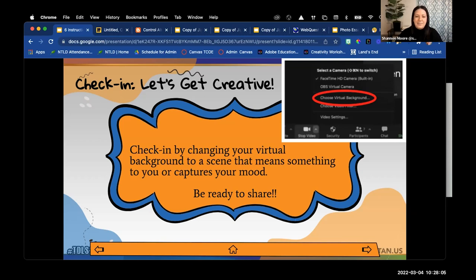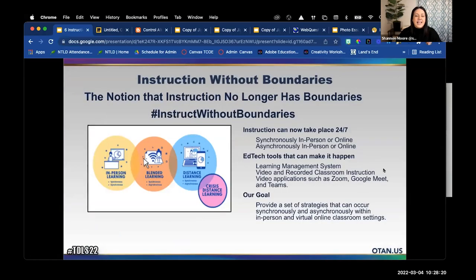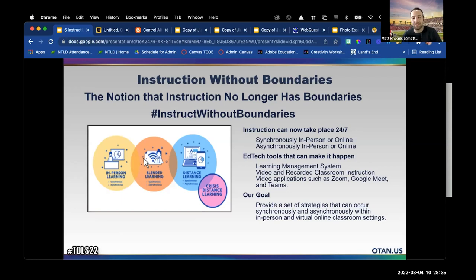Thank you to everyone who turned their video on and played along — it's always nice to see people's faces. This virtual background activity is actually a good social-emotional learning icebreaker to start synchronous online lessons, and you can even do it in person with Google Slides. I'll pop today's slide deck in the chat so you can follow along and click on the clickable links.